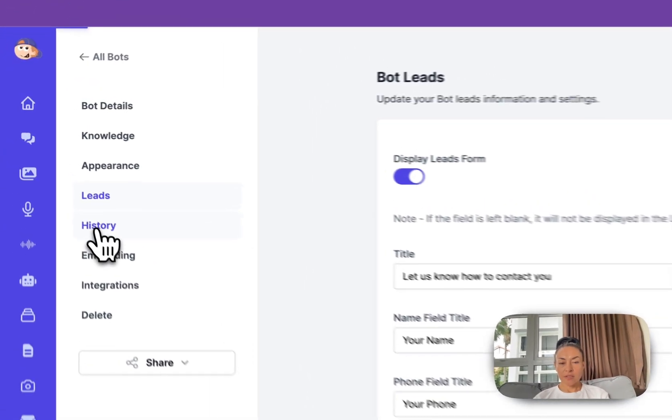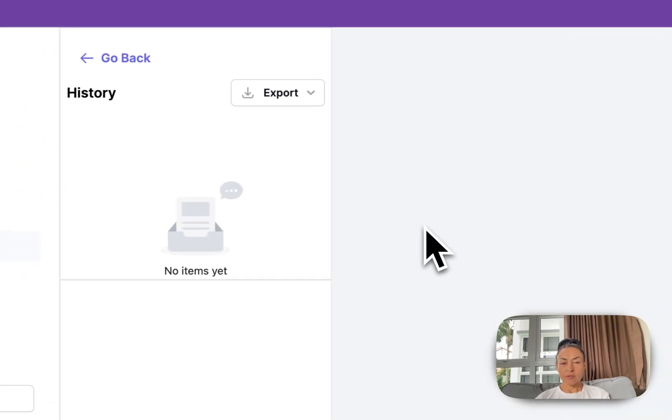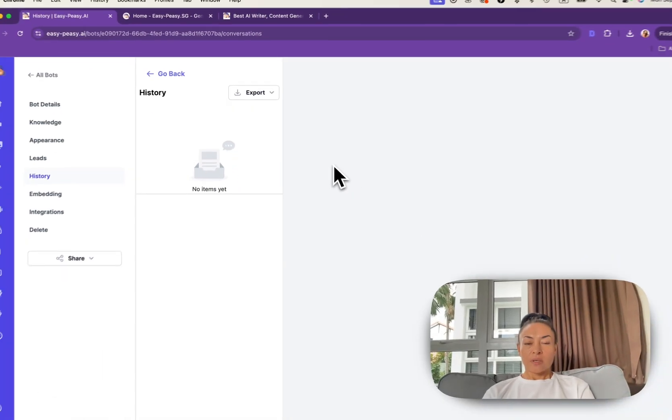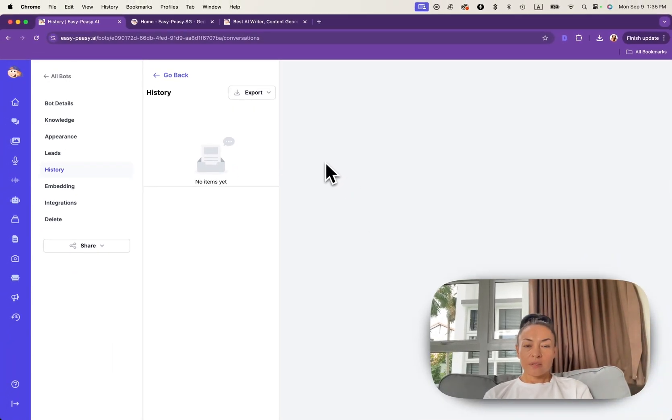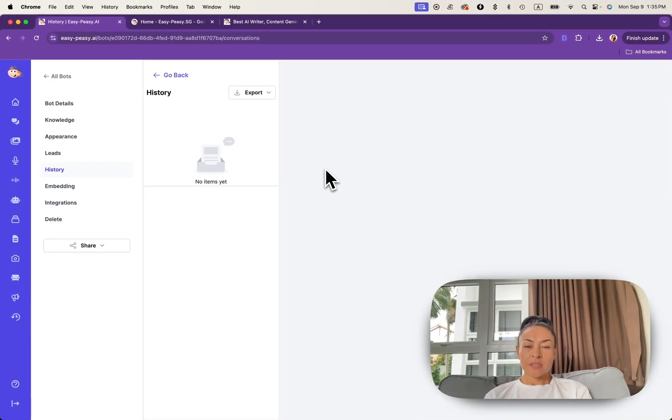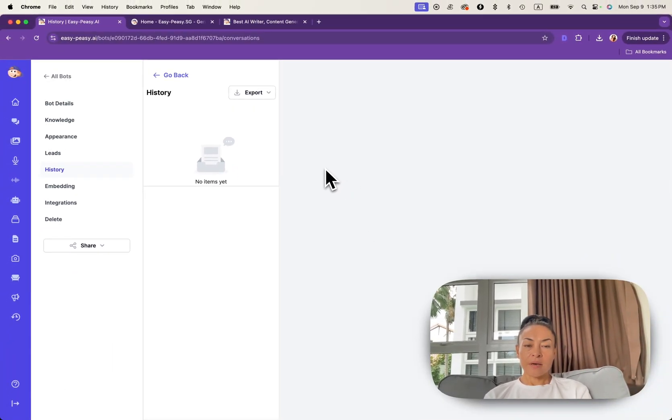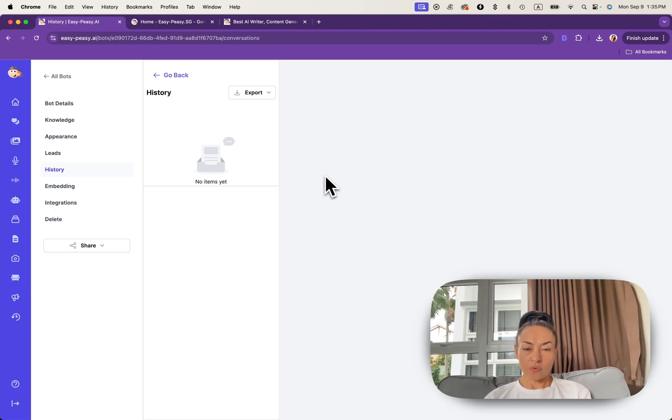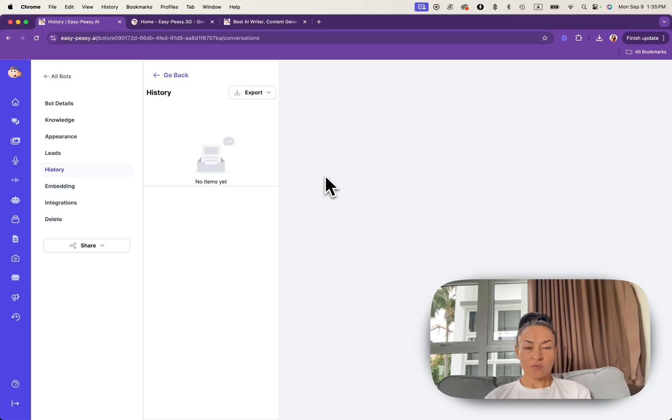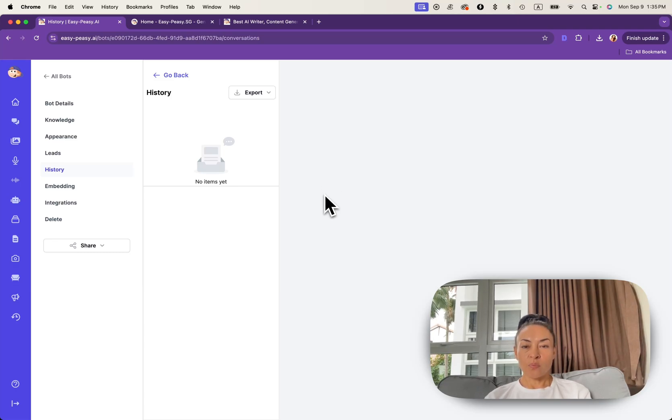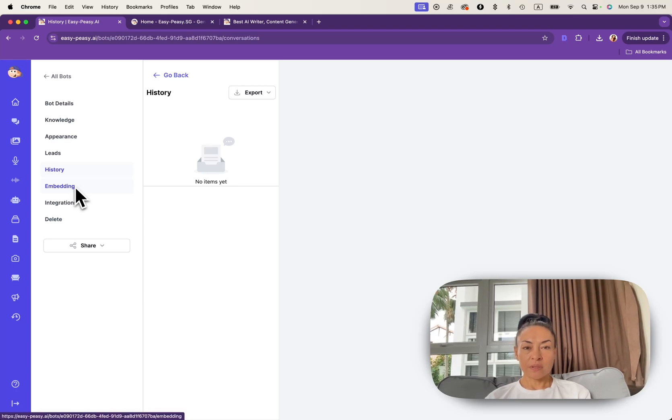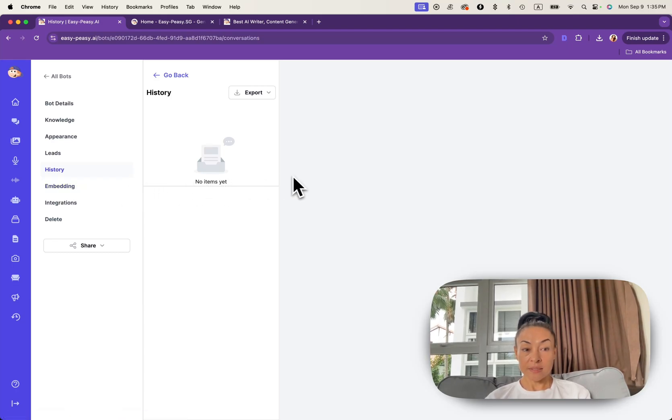In a history section you can see and track all interactions with your bot. This is useful for understanding how users are engaging with your bot and improving its responses. Later on we'll get back to this section when we will test our bot.